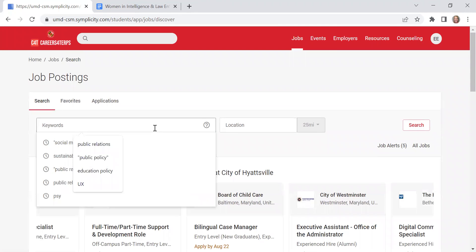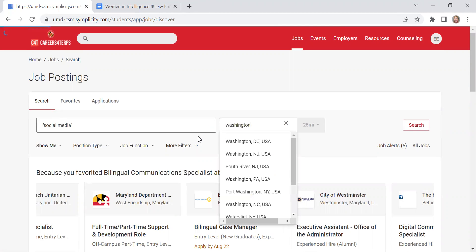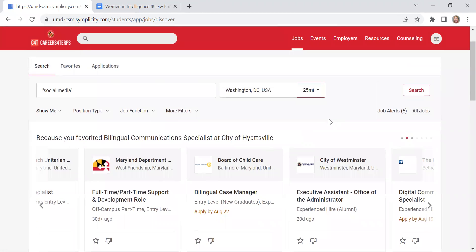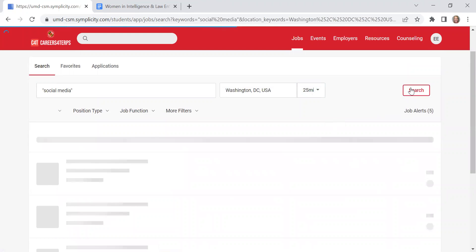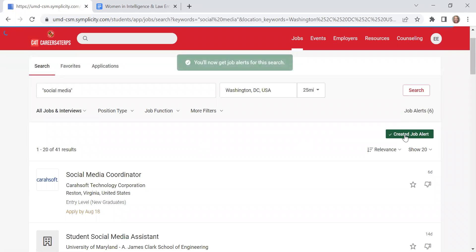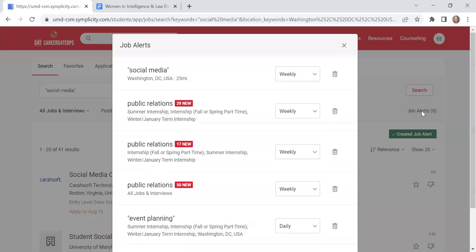That social media search was something that I really liked and I like the results that came up. And what I can do is I can set that as a job alert. Search that again really quickly. And I can create a job alert. But that means if I click on job alerts up here.